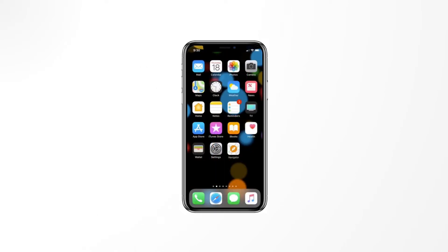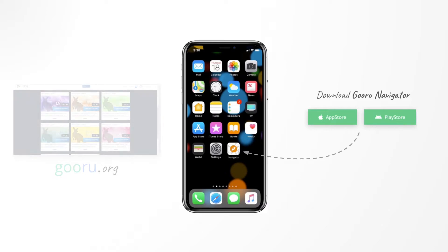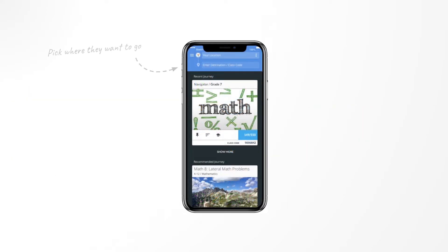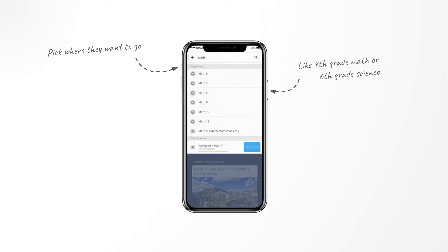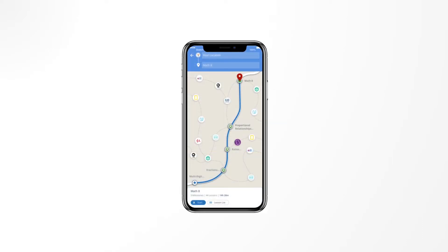To get started, download the Guru Navigator for Learners app, or access the web app on guru.org. Learners then select their destination, like 7th grade math or 6th grade science. And now that we have their current location and target, we can give them personalized GPS-like directions to their learning destination.